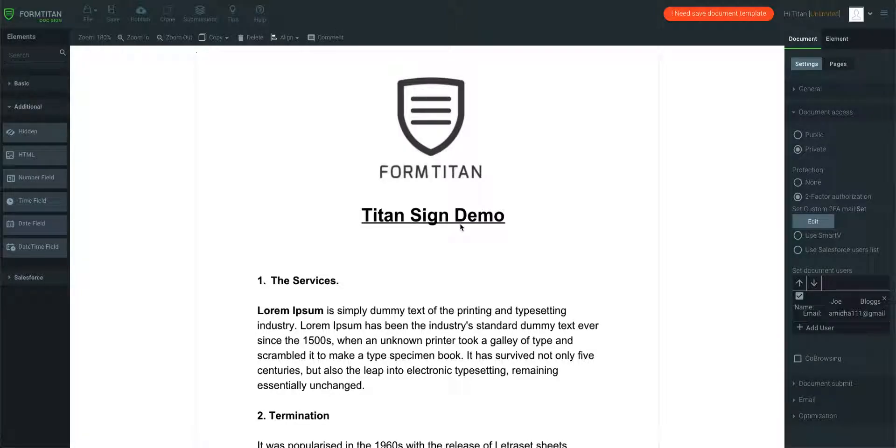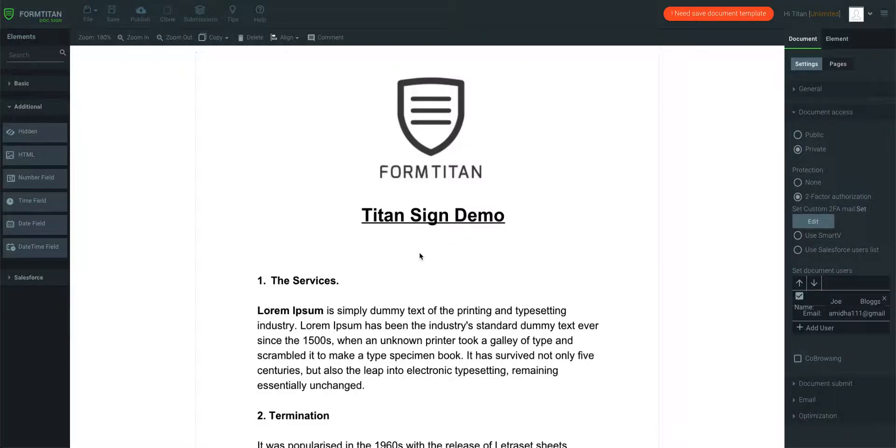This is Form Titan Video, Form Titan DocuSign, and in this video we'll talk about how to hide labels per elements.